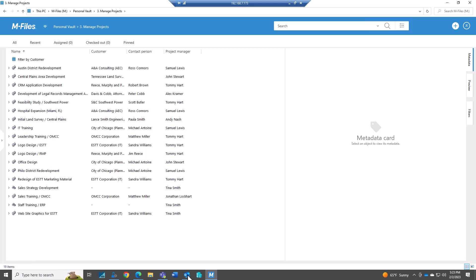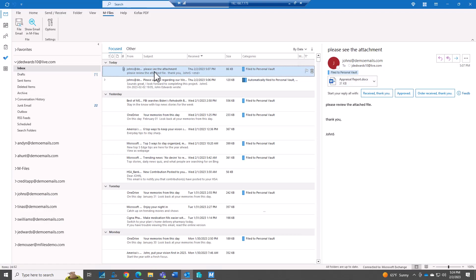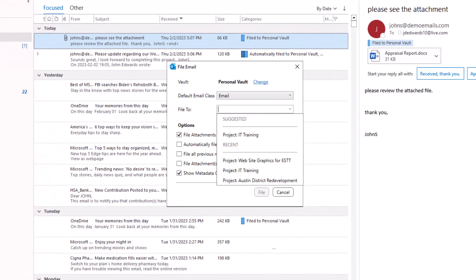So what I'm going to do now is go back into Outlook. And we have this filed away and saved into M-Files. But I want to show you what it looks like to file it as a new version. So I'm going to take just the same email, file it away.